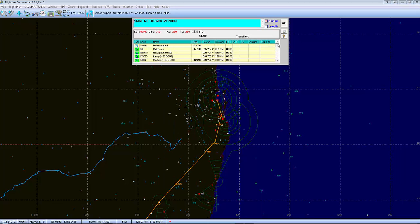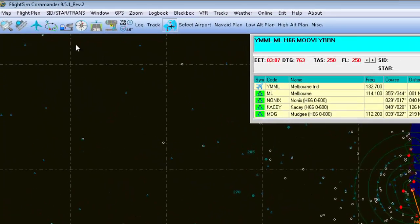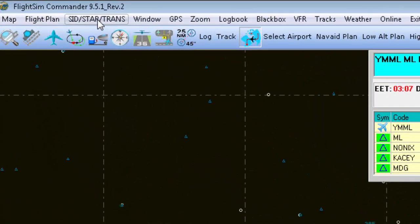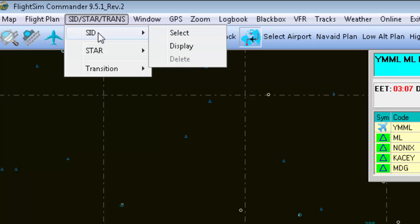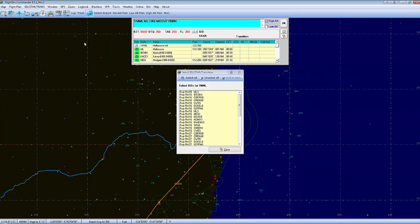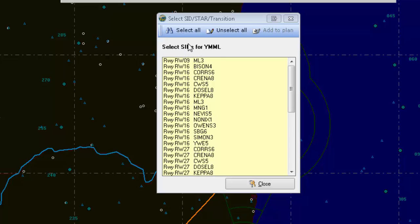Now that is enough to get us started if need be, but what I like to do — and it helps if you are using Aviate Unicom — is head up to the SIDs/STARs/Trans button and left click. Hover over SID and then go Select and left click. SID stands for Standard Instrument Departure, from Melbourne.